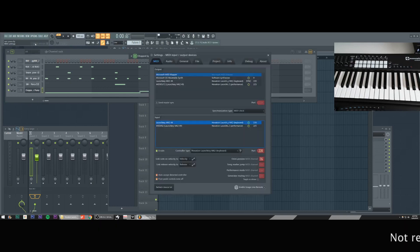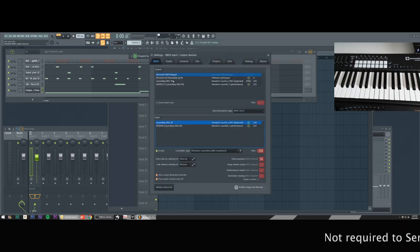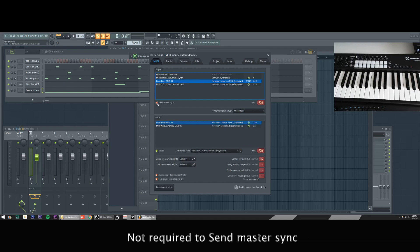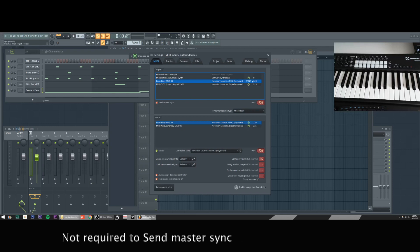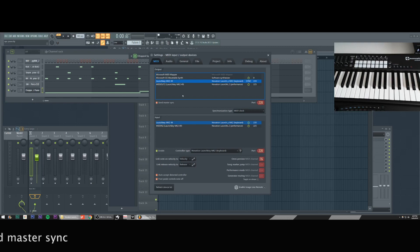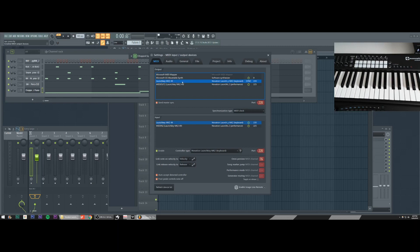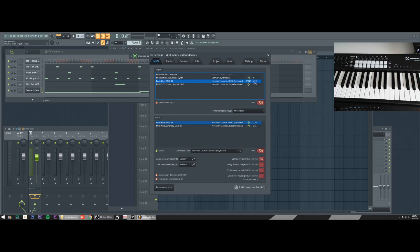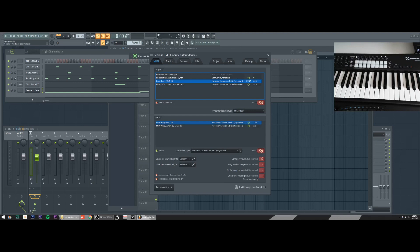So go to options, MIDI settings, and make sure you have the launch key MK two 49 selected as your output. I do like to enable send master sync. Then make sure you have the input as launch key MK two 49 as well. So this is the output launch key MK two 49 input launch key MK two 49 controller type innovation launch key MK two keyboard. And that should automatically fill in port two 20. If it doesn't, then make sure you look at my port numbers and just make these all match up guys.